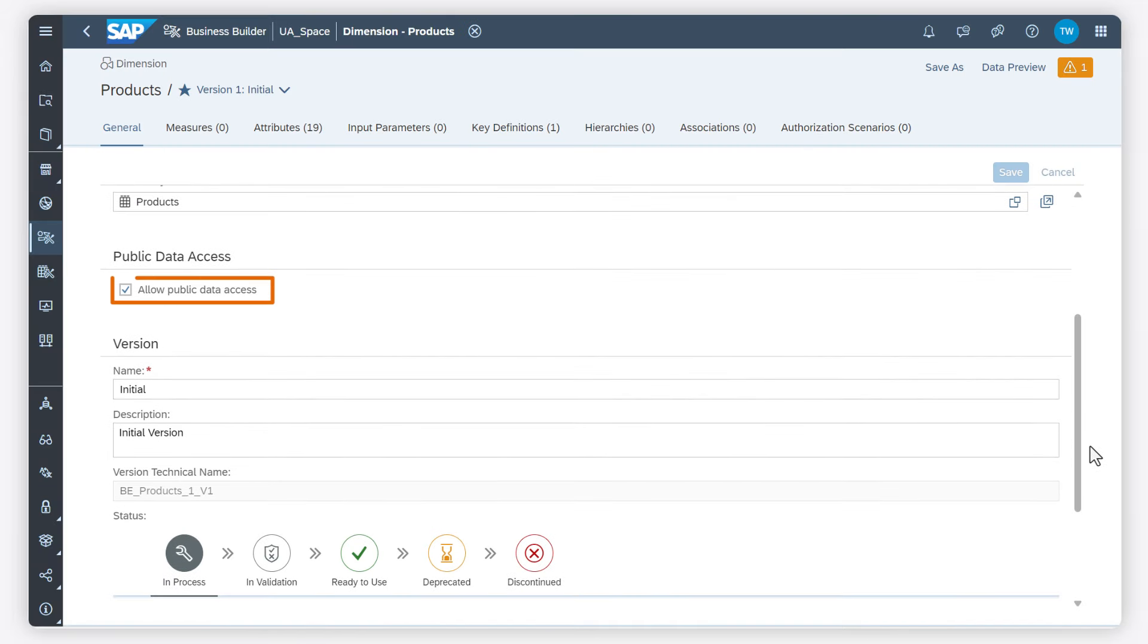I choose public data access to allow unrestricted access to this business entity. Keep in mind that in most cases, data restrictions need to be applied.